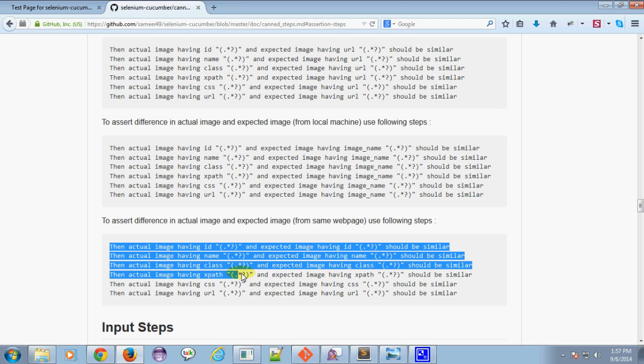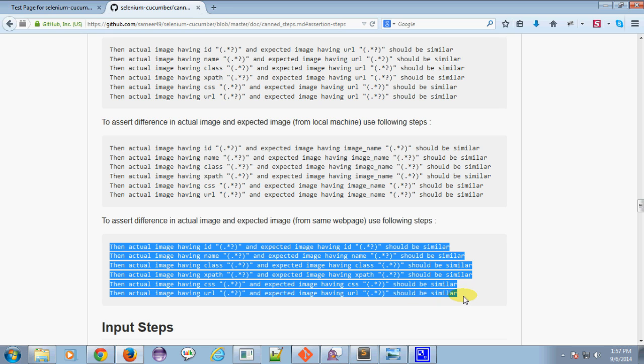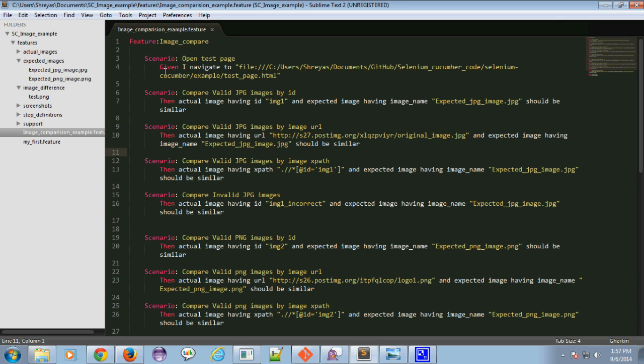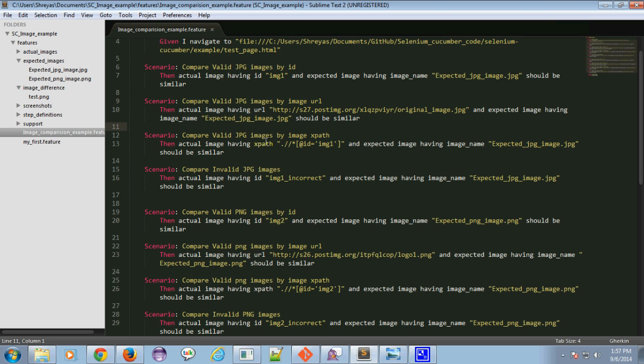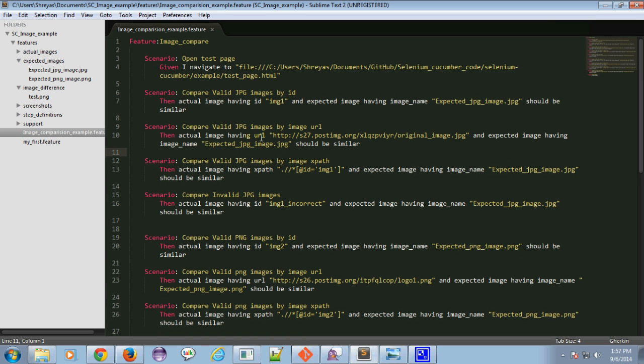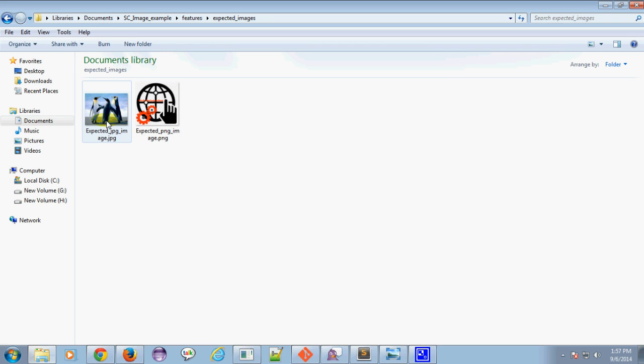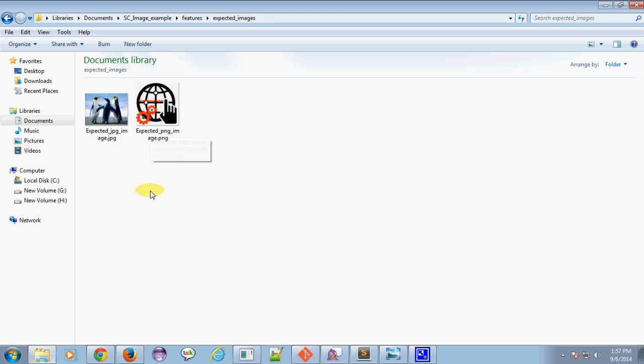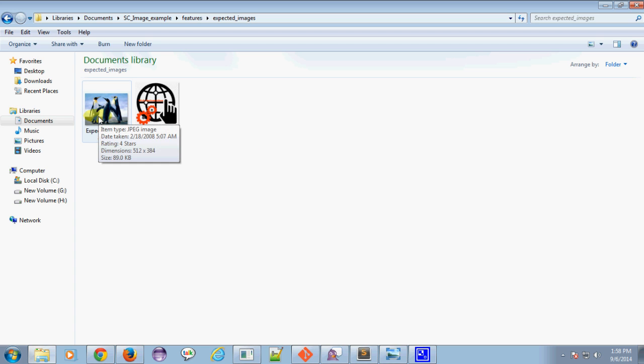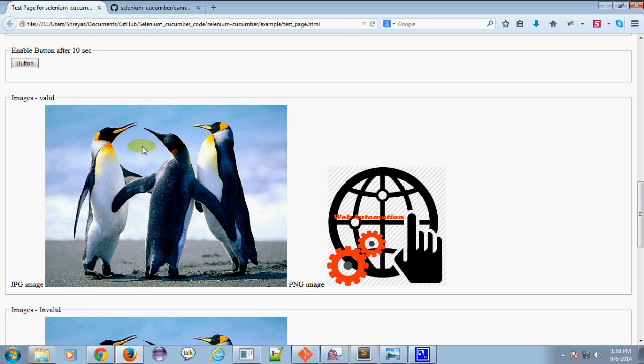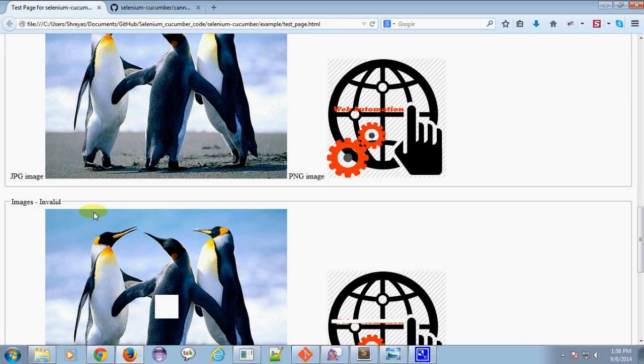You can use many steps to assert the difference. For that, I've created one feature to compare images, and I've used these predefined steps to compare JPG and PNG images. I've stored my expected images—these two JPG and PNG images—under the expected images directory, and I'm going to compare these images with these valid and invalid images.